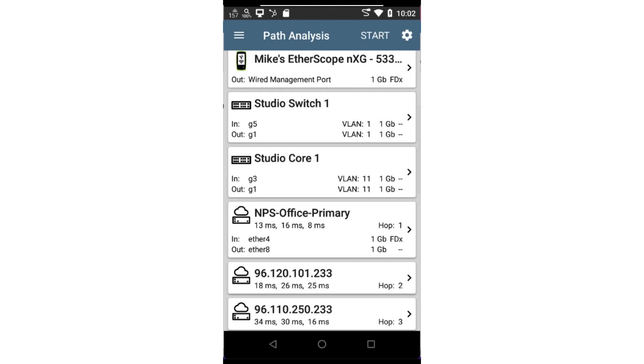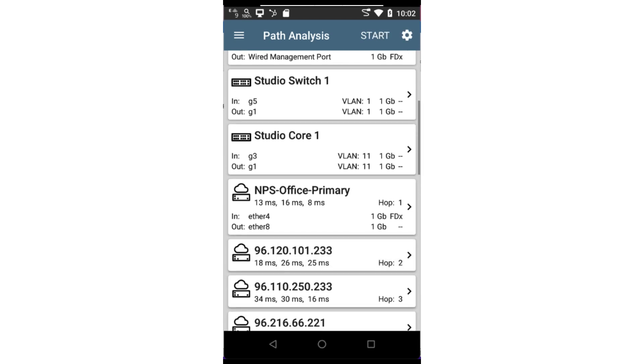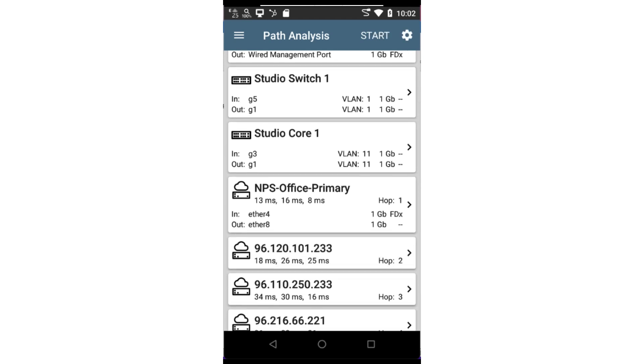For layer 2 devices to be displayed, such as switches and wireless access points, it's critical that discovery has completed and SNMP is enabled. Without SNMP, the application will not be able to map devices to switch ports.